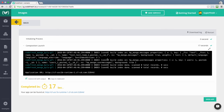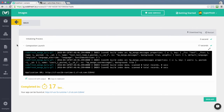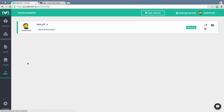When the launch process ends, we can click on the open app and see our application running. At any point of time, we can go in Codefresh to the environment view and see all the environments that we now have running.